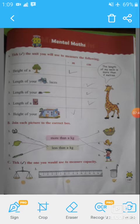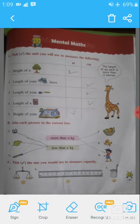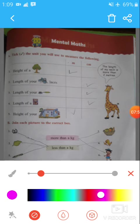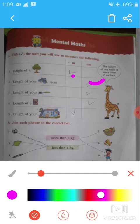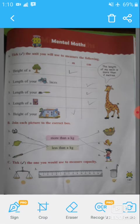Now let's come to the mental math for this chapter. Tick the unit you will use to measure the following. The height of a tree can be measured in meters. The length of shoelaces can be measured in centimeters. The length of your toothbrush can be measured in centimeters. The height of your house can be measured in meters.